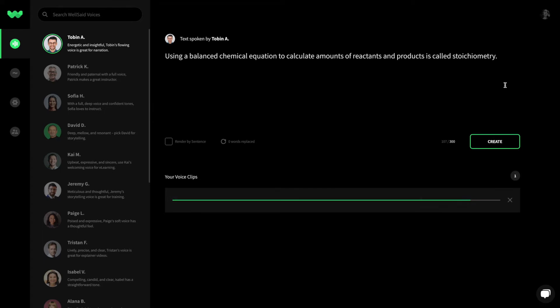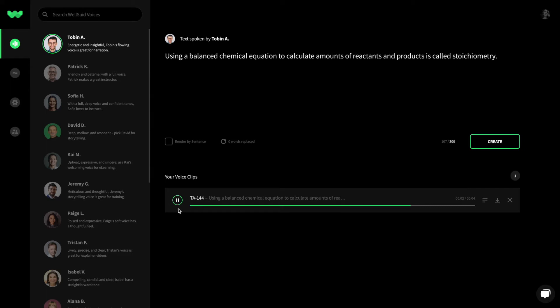First, identify the word that doesn't sound quite right. Using a balanced chemical equation to calculate amounts of reactants and products is called stoichiometry.